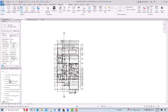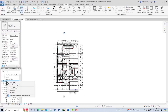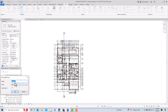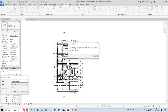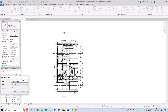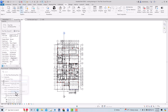In the Project Browser, scroll down and you can see Legends. Right-click and you can create a new legend. I'm going to create a new legend from here and name it 'Window Legend'. The scale I'm going to keep as 1/4 inch equals 1 foot since I'm using imperial units. You can change this later. Click OK.